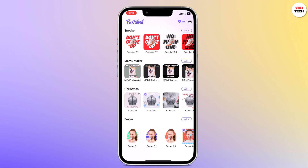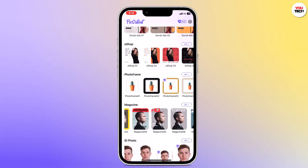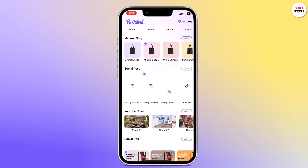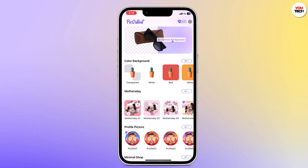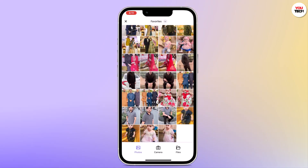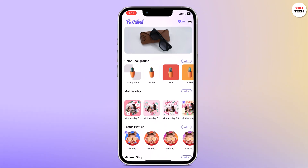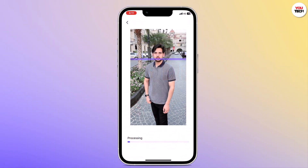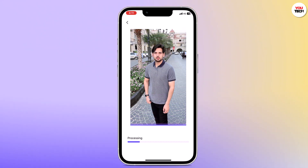So let's say you have a photo that you want to remove the background from. Tap on the remove background option, which is usually prominently displayed at the top of the app. Then select the photo you want to remove the background from. Once you have chosen the photo, it will be displayed on the screen.